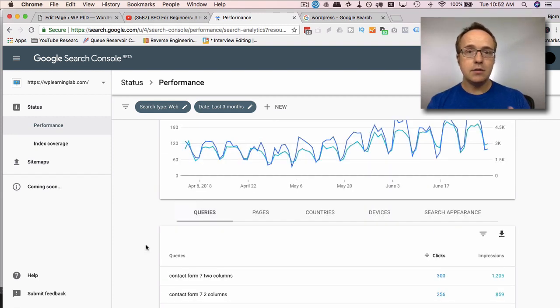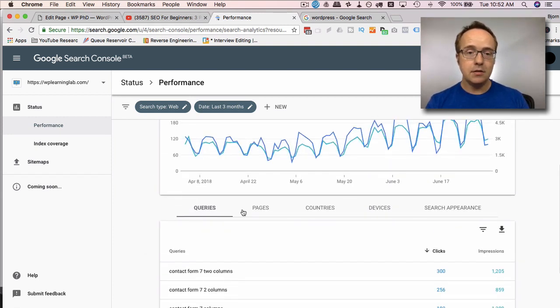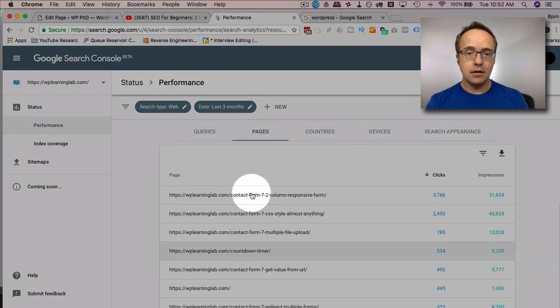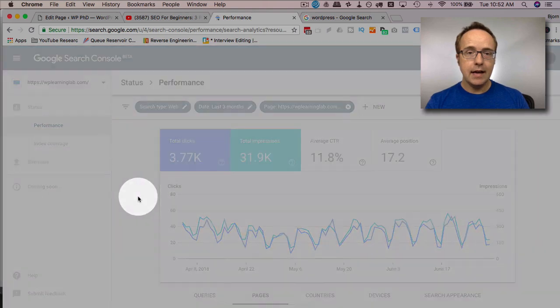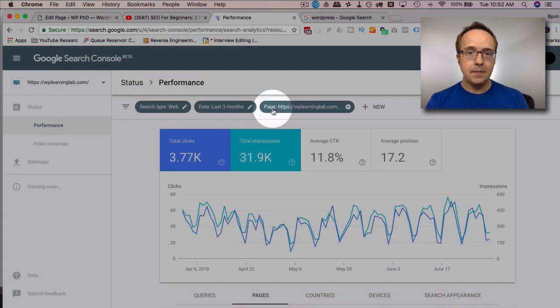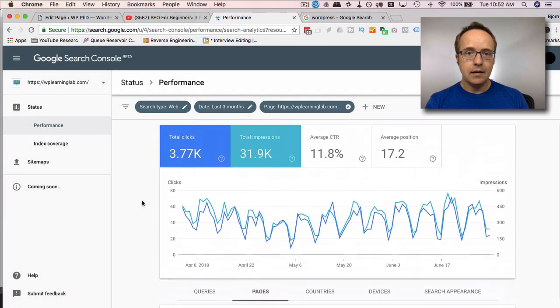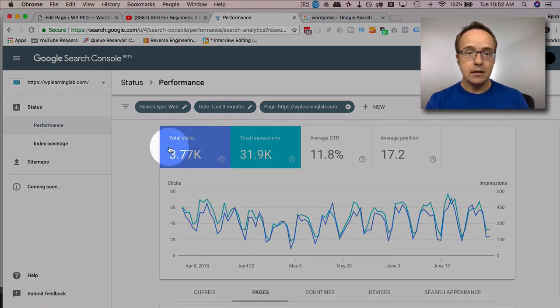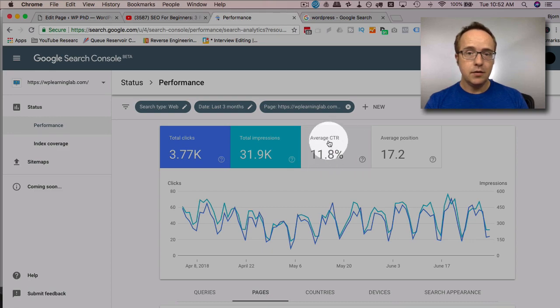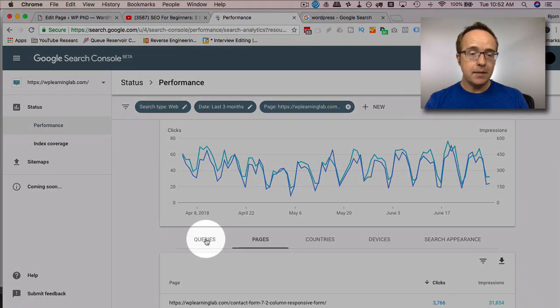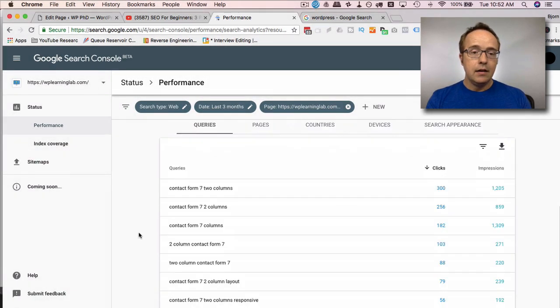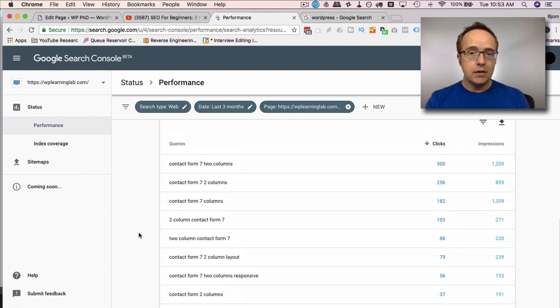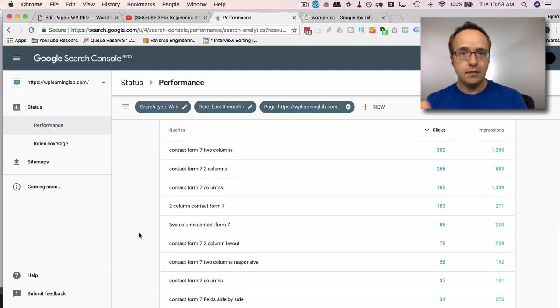But you can see what people are searching for and what the click through rate is for those values. And the way you use this to improve your content is you go to pages, click on any page. I'm just going to click on the two column one. That adds that page to the search values or the filter values up at the top. And now we see this data is updated for that specific page. So we have an 11.8% overall click through rate for this page. If we head back to queries, now it's showing all the queries used to find this page.